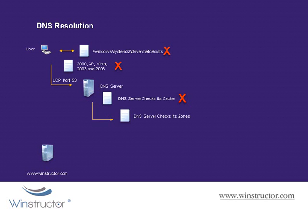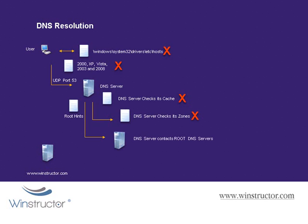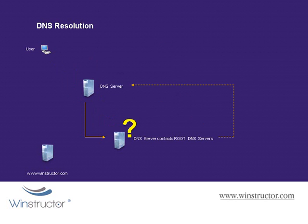So, if the zones do not contain the required information, the DNS server attempts to contact the DNS server that is authoritative for the WinStructor.com domain. Now as it doesn't know the IP address of the DNS server for WinStructor.com, it's going to attempt to contact the next best thing, which is its parent. Now assuming that this is a new DNS server that hasn't resolved any addresses at this point, it doesn't even know the IP addresses of the .com servers. So it checks its root hints file for the IP addresses of the root DNS servers, and then it attempts to contact them.